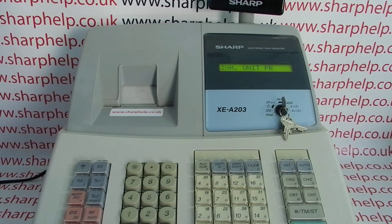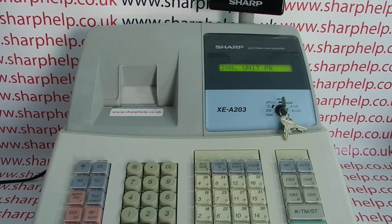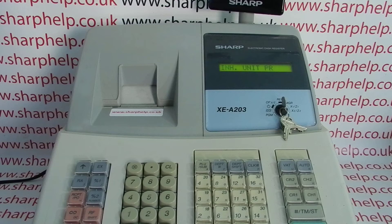The code you get on the display says INUNITPR, which stands for inhibited unit price. What it means is you've basically pressed a department button that doesn't have a preset price attached to it in the register mode.